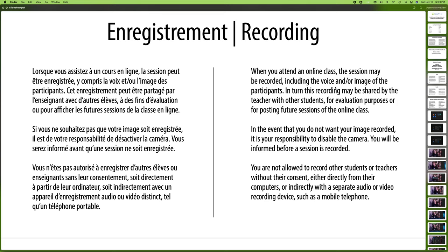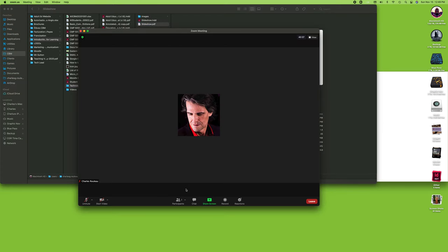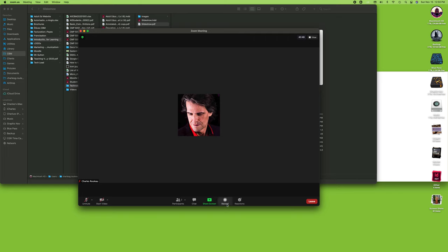Now, the other thing you can do in here if you do want to record, you just click the record button. Now you do have to ask for permission on that, so you have to ask the host to give you permission to record. So once you have the permission, then clicking on record will actually record.